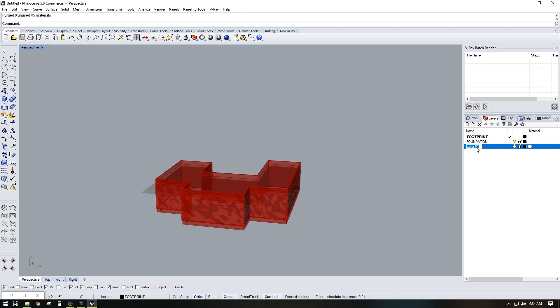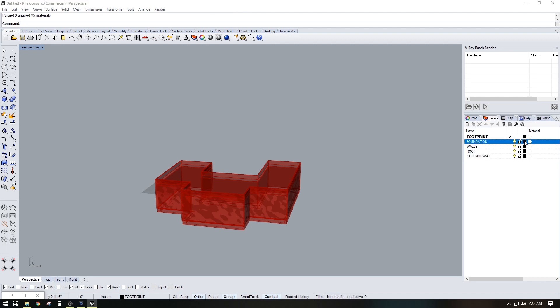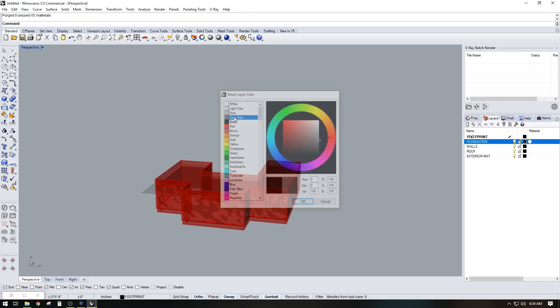Then hit Tab, then we go: 'walls', Tab, 'roof', Tab, then 'exterior material'. And we can pick some colors here for each layer.